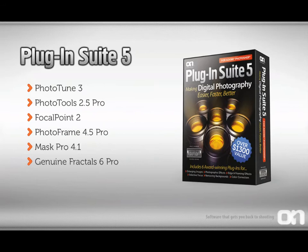It solves these problems by combining six powerful plugins into one package. This includes Photo Tune for color correction, Photo Tools, Focal Point, and Photo Frame for photographic effects, Mask Pro for removing backgrounds, and finally Genuine Fractals for enlarging images.